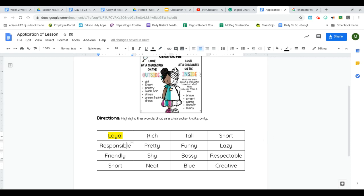When I look at the word rich, is that a character trait? Is that describing somebody on the inside, their personality? Does that describe what they say, do, think, or feel? No, if you use the word rich, meaning that somebody has a lot of money, that's describing them on the outside. It has nothing to do with their personality. So I'm not going to highlight that word.